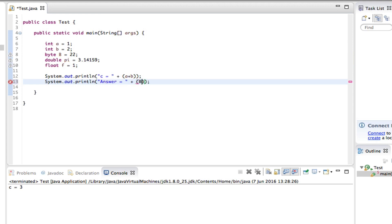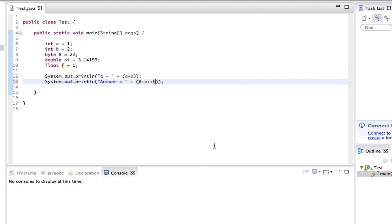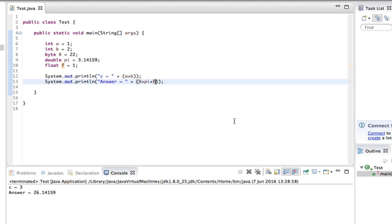B plus Pi plus F. What does that give us? Execute and find out. Answer is 26.14159. Okay.